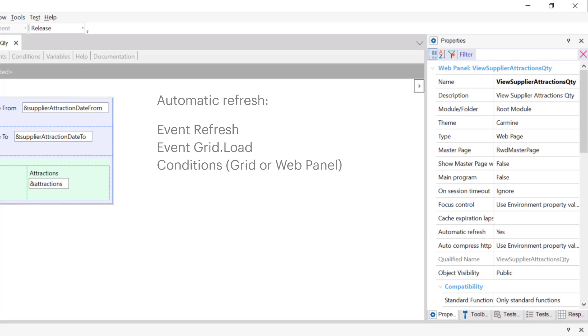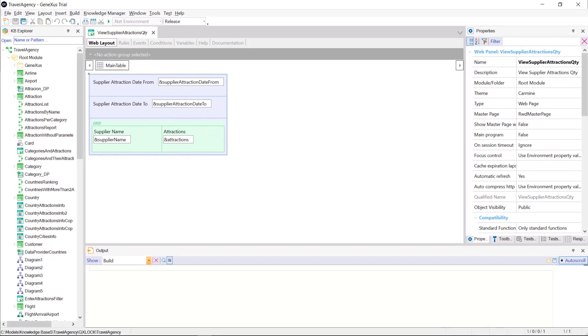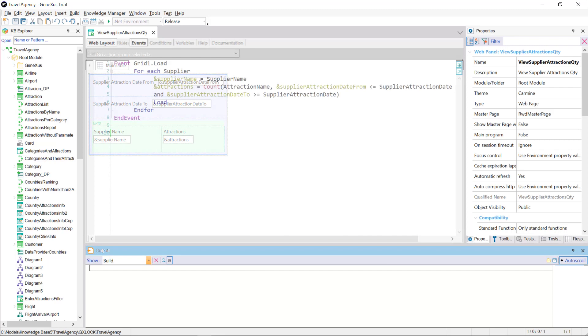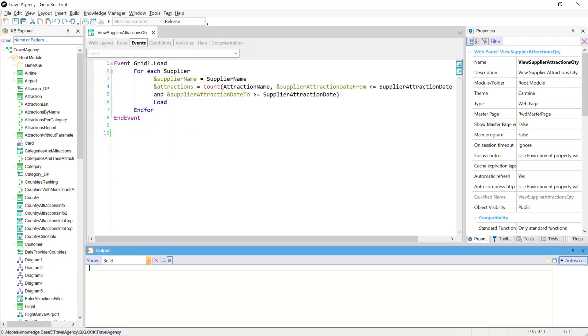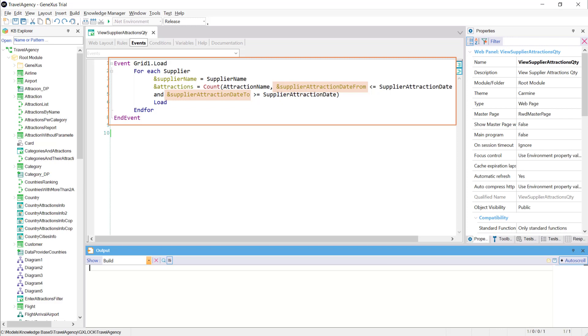The variables, SupplierAttractionDateFrom, and SupplierAttractionDateTo, entered to filter the number of attractions to be shown. They are then defined inside the load event of the grid, more precisely, inside this count formula. Since these variables are inside this event, it's understood that they have an impact on the data we want to show. So every time one of them is modified, our grid is updated. That is to say, the refresh event of the grid is triggered.